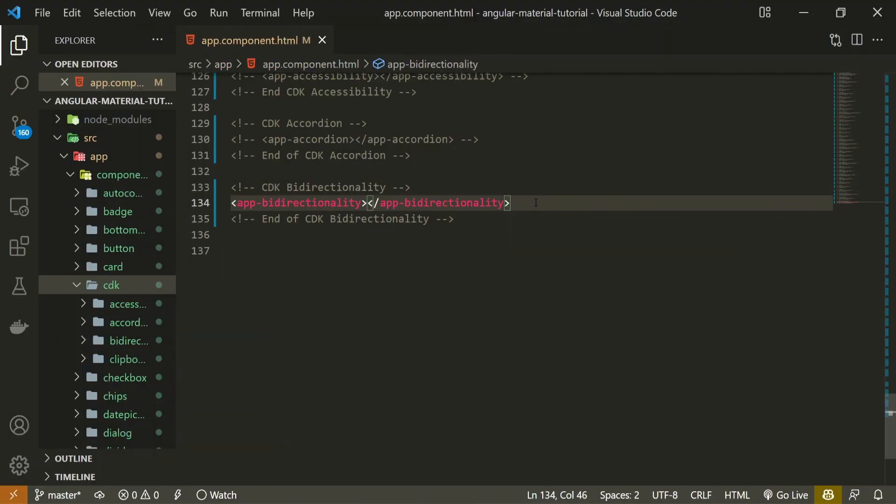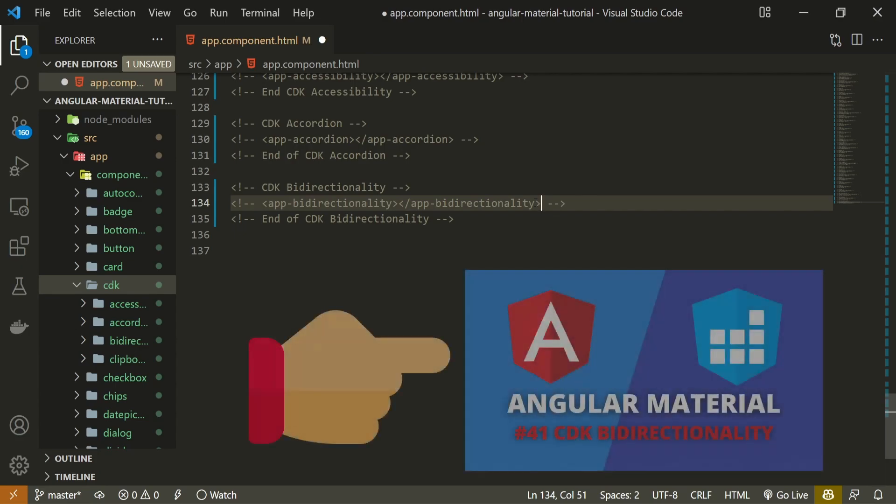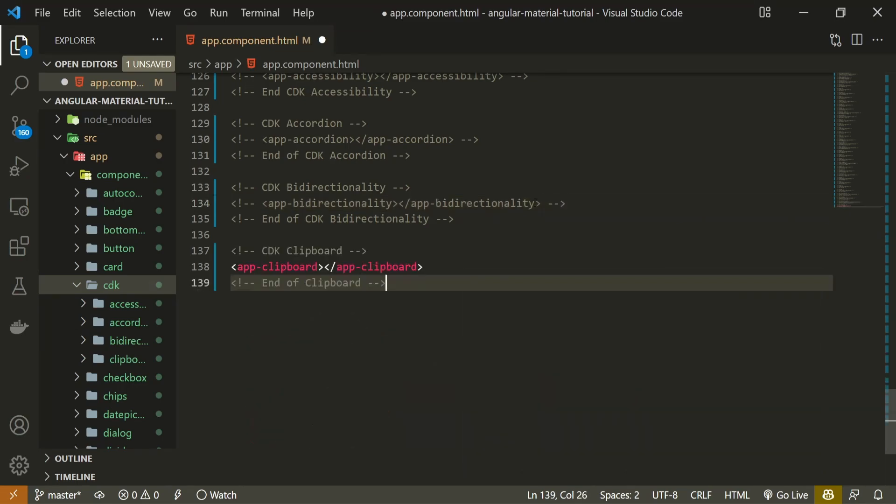Now I can simply use my component. So in my app.component.html file I will hide the component from the last video. If you wish to watch that video, you will have a link down in the description of this one. Right after that I will use my clipboard component that I just generated.